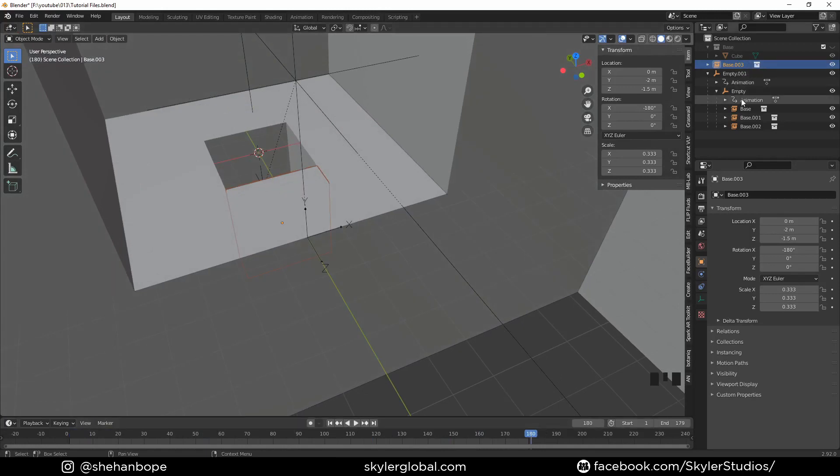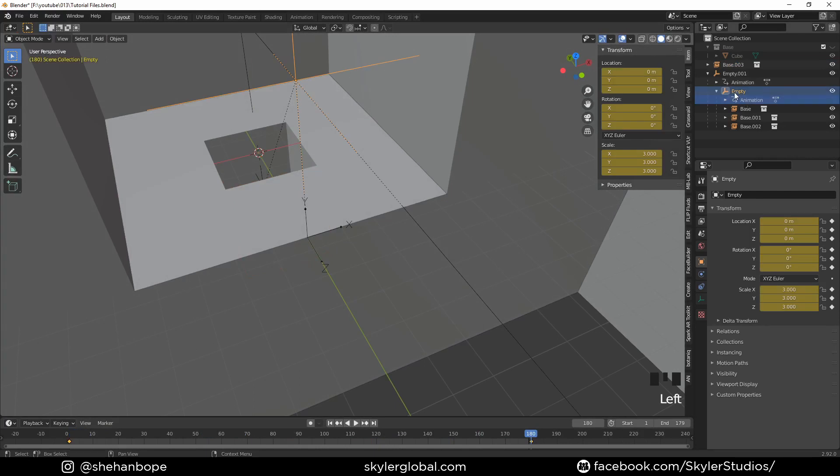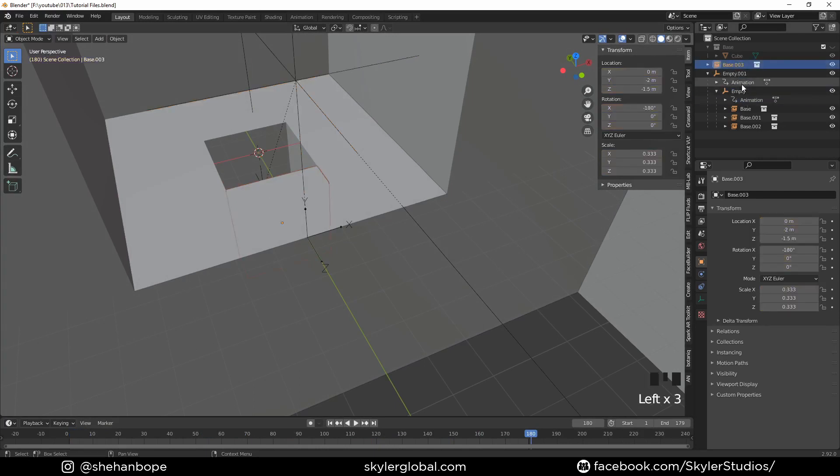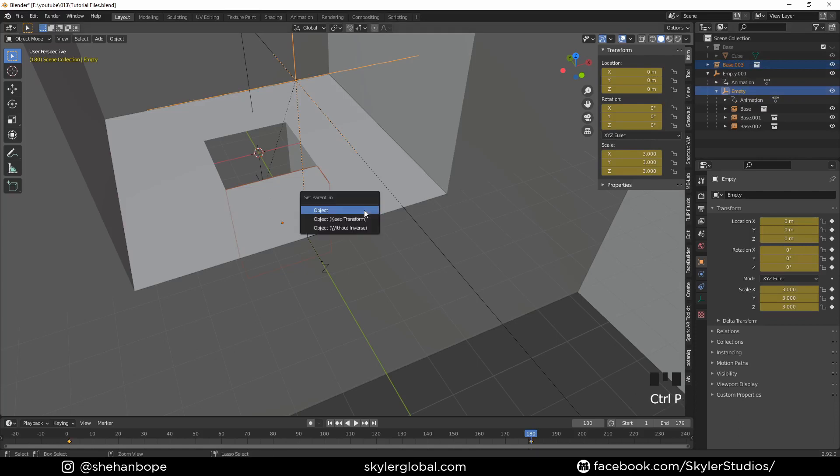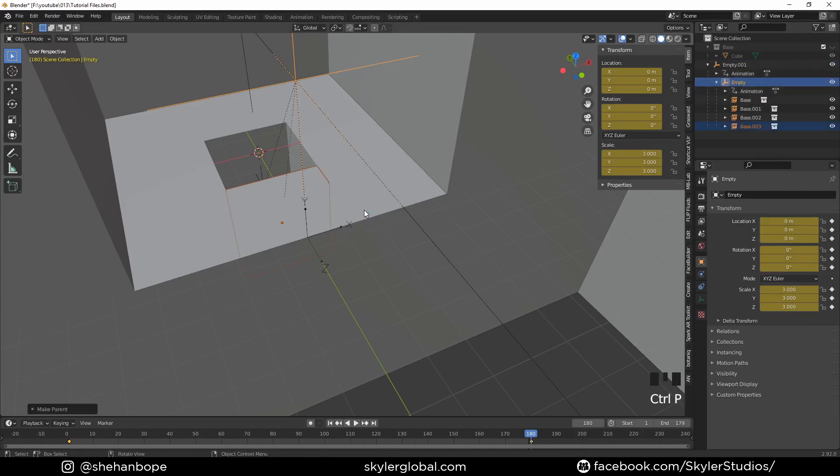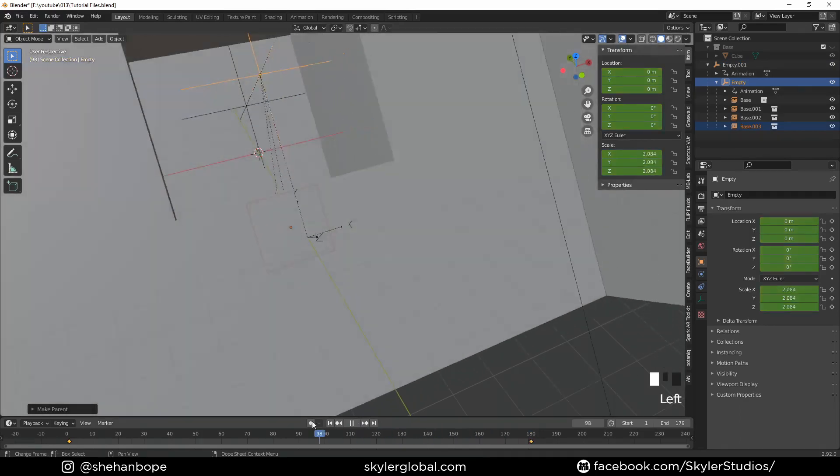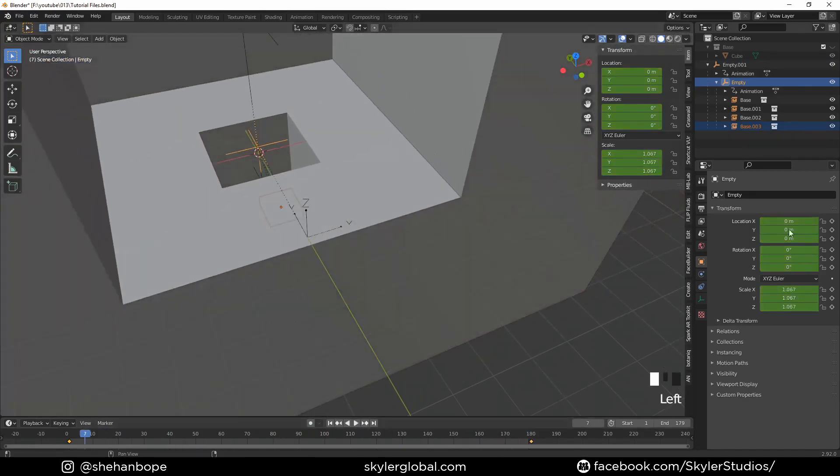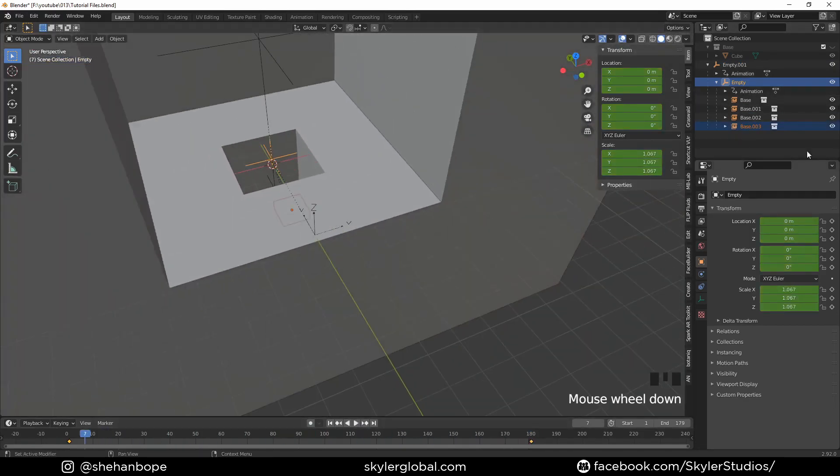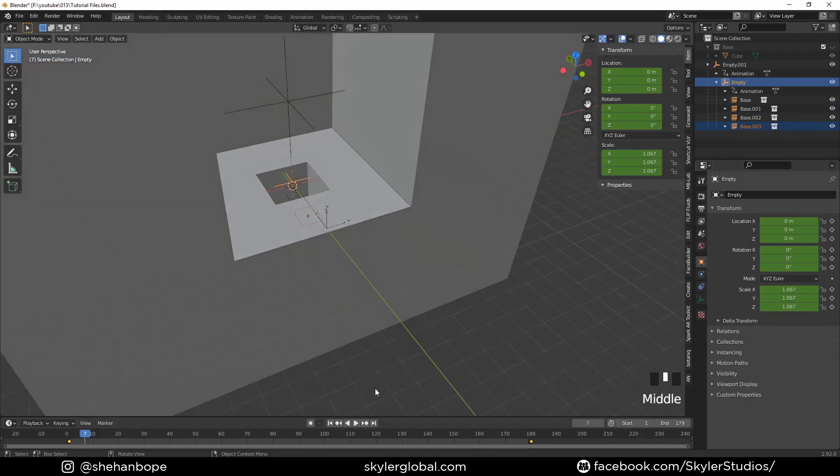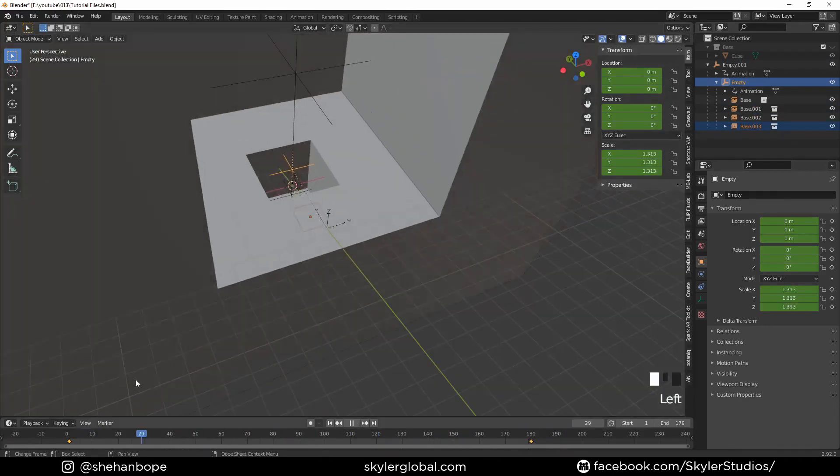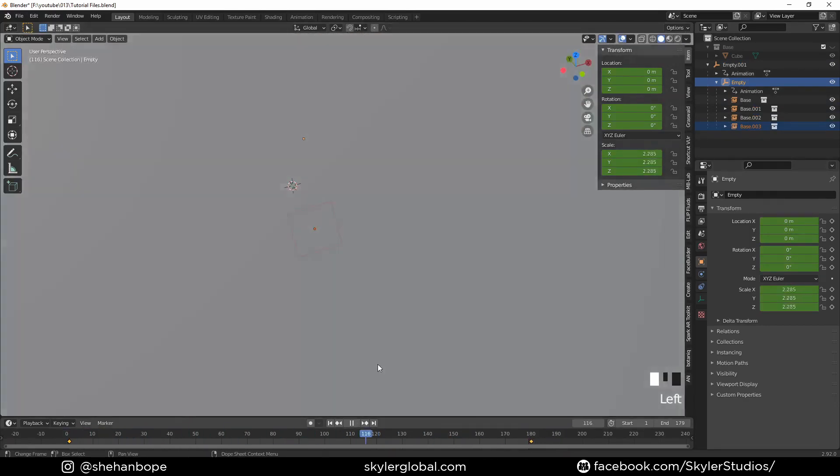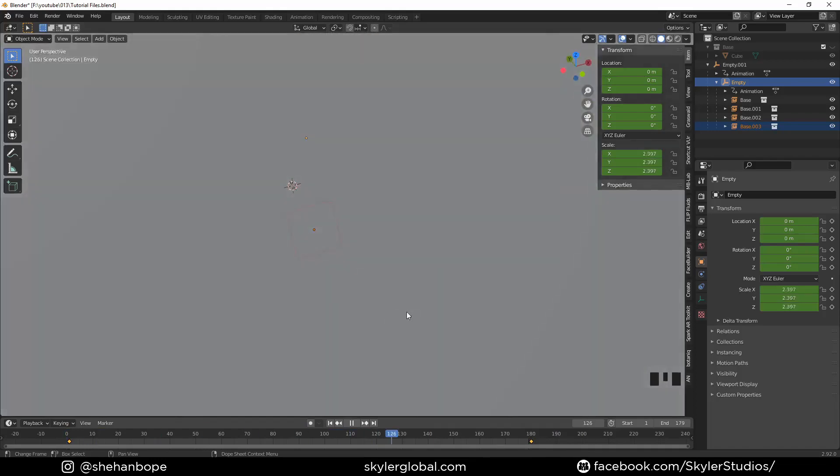I'm going to select the base mesh, Control+select the empty, and Control+P to parent it again. Now if you play back the animation, it works. That's a quick and easy way to add more instances. Right now it looks fine, so I think it'll look okay once I add the camera.